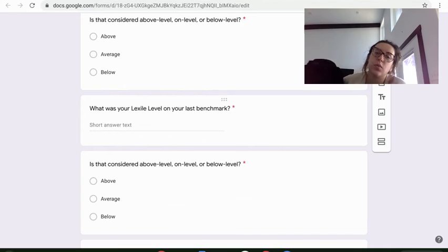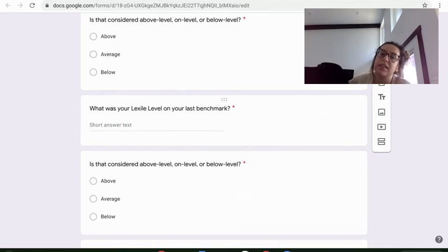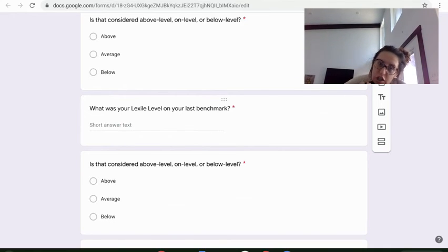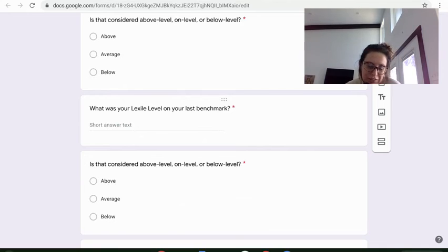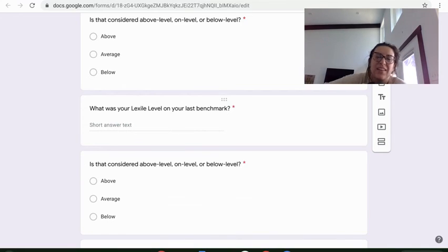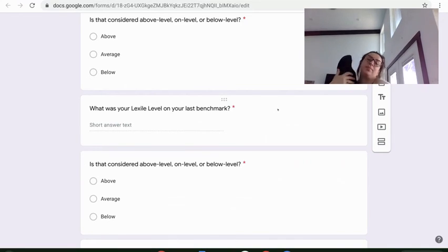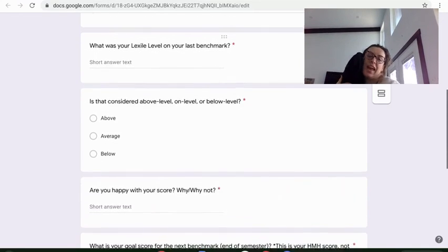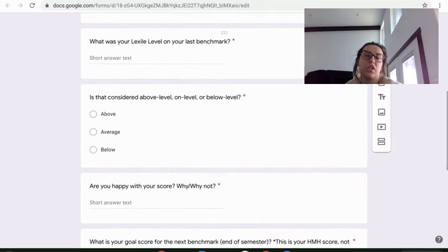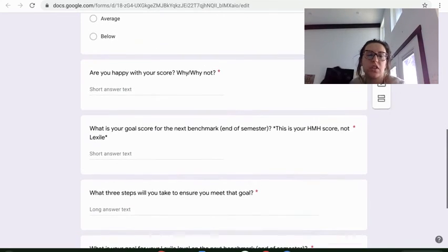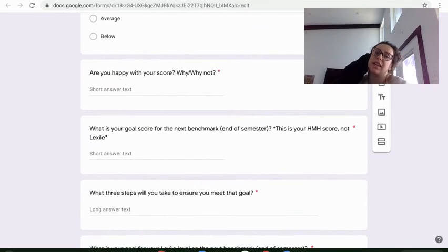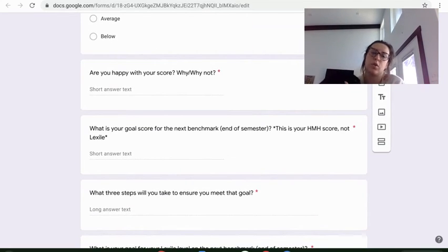That's your reading level. You should be practicing reading every day. So that reading should not go down ever. And so I have questions for both tests or both scores.